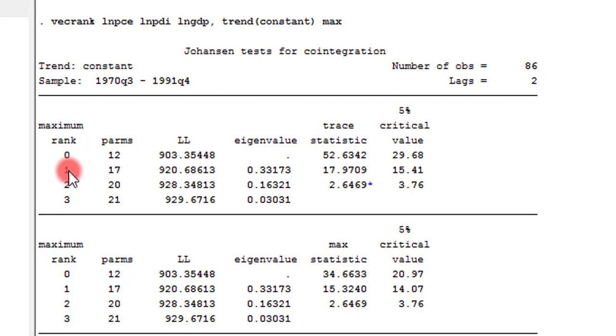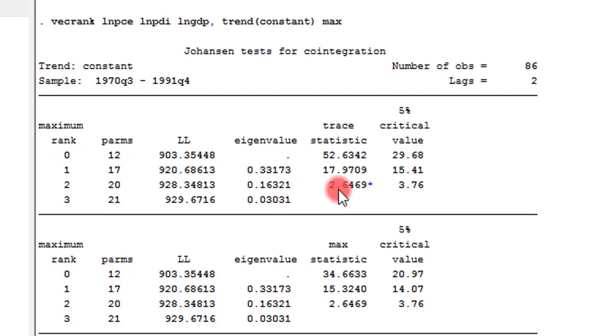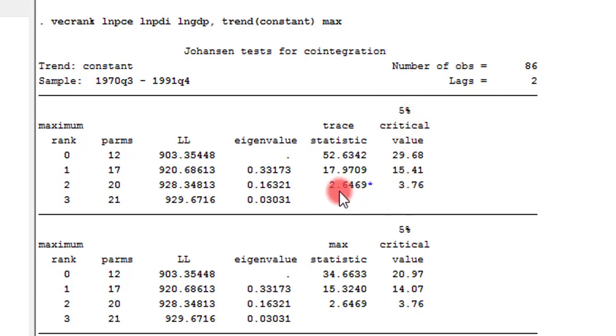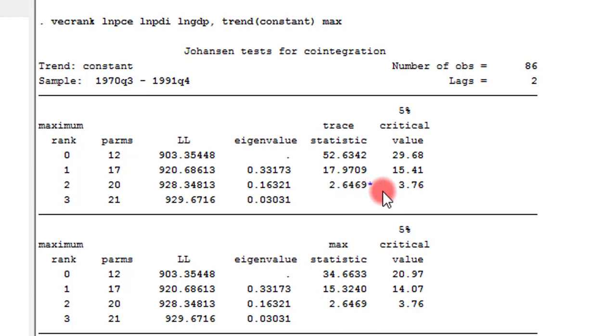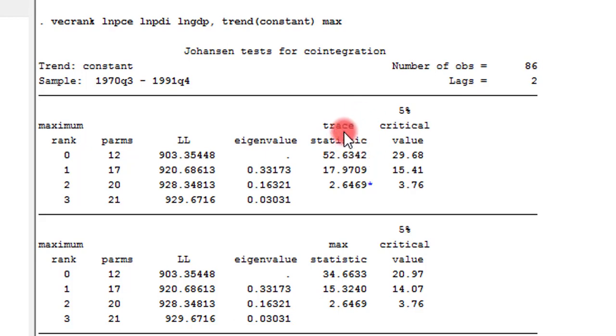Let's look at the maximum rank of 2. Trace statistics is 2.6, and the critical value at 5% is 3.76. 2.6 is lower than 3.76. So, we cannot reject the null hypothesis. So, here we agree with the null that in this model, we have a maximum of 2 cointegrating equations in this model. So, this is what we have from the trace statistics.